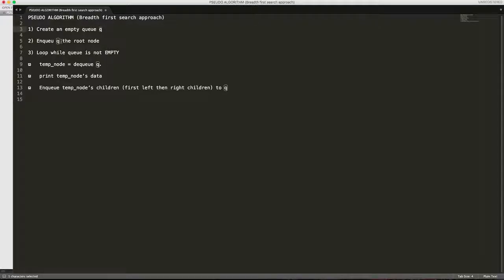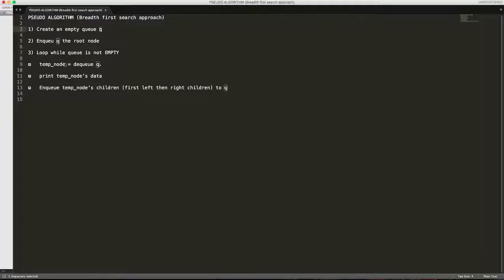And we will loop over the queue until the queue is empty. We will dequeue the first element of the queue and store it in the temporary node. We will print that node's data.